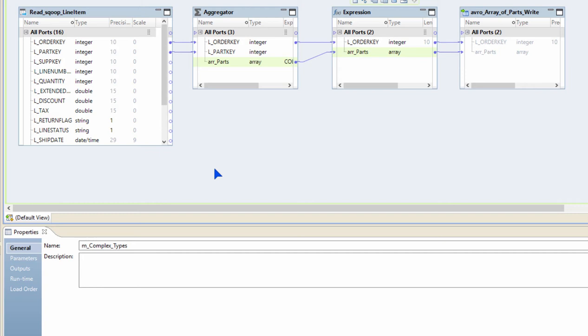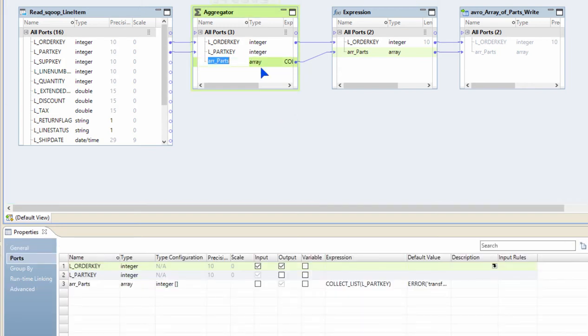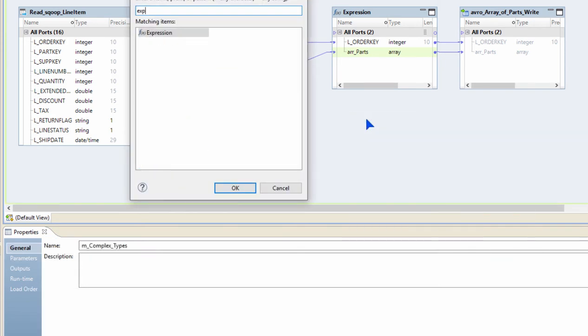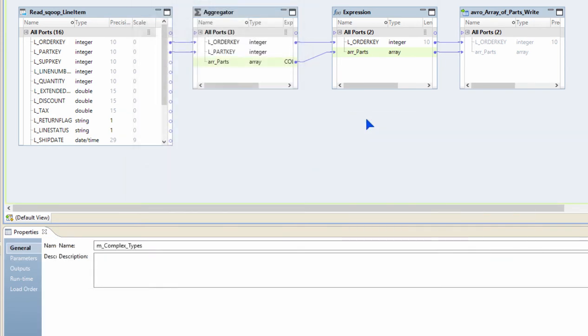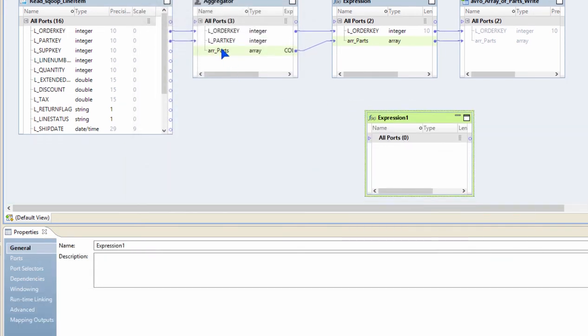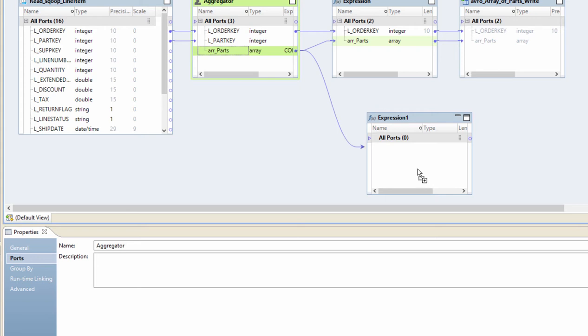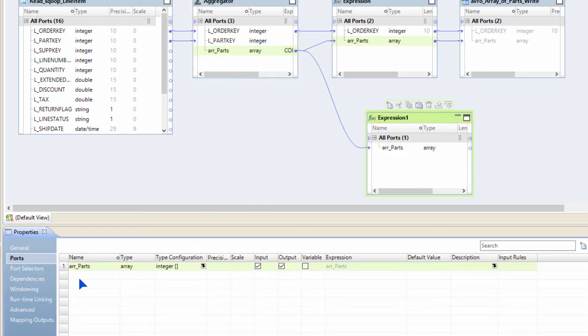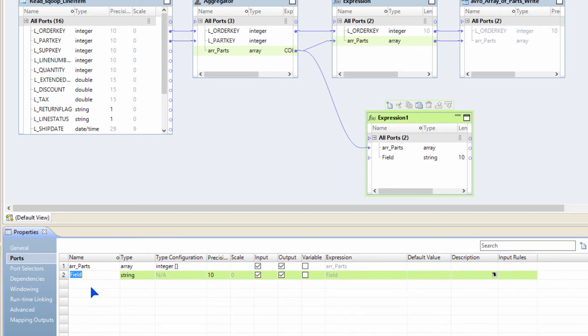Similarly, if you want to extract something out of an array, there are various gestures and functions for that too. Let's say I want to extract something out of the array that I just created. What I can do is create an expression, bring the array in.